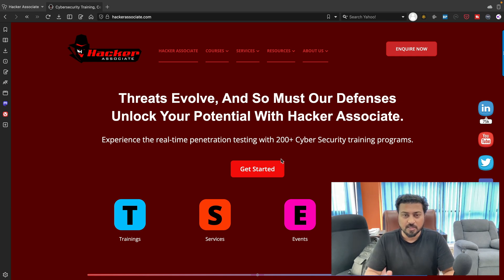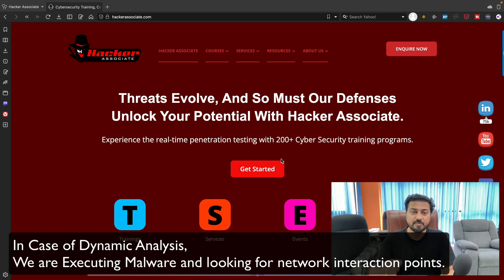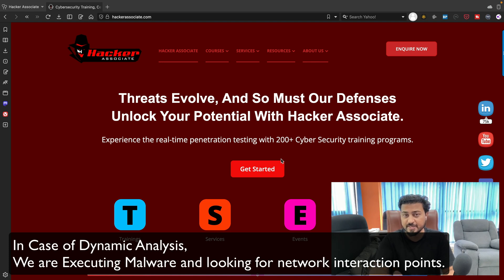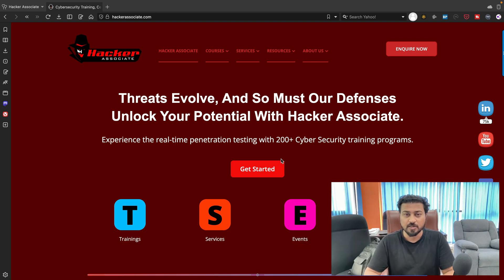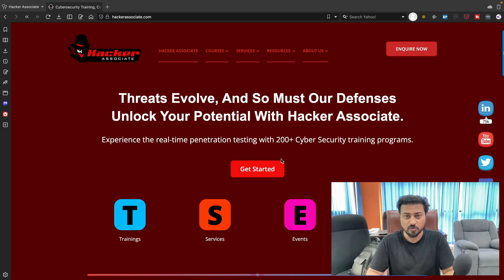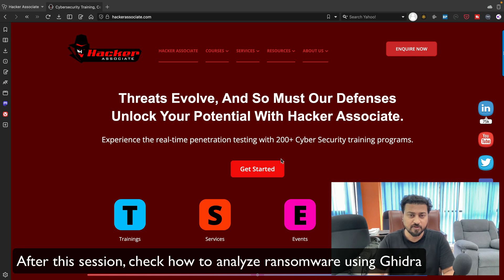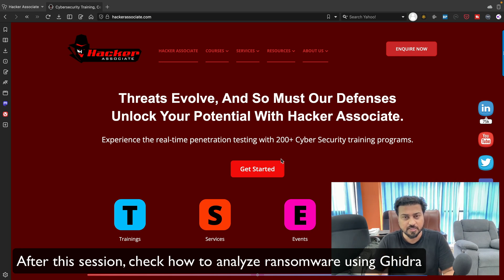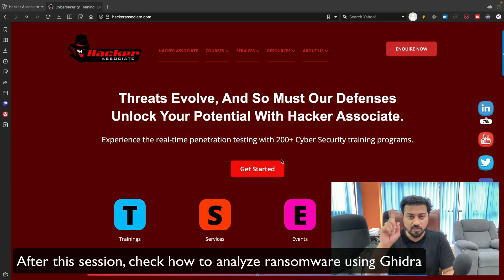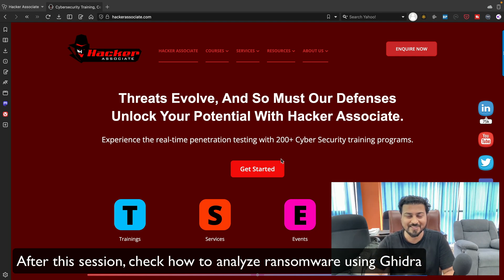In dynamic analysis we are basically executing the real malware. I have a video already available on this channel called ransomware analysis using Ghidra. Ghidra is a great framework where you can perform reverse engineering — you can check that video via the info button after this session.